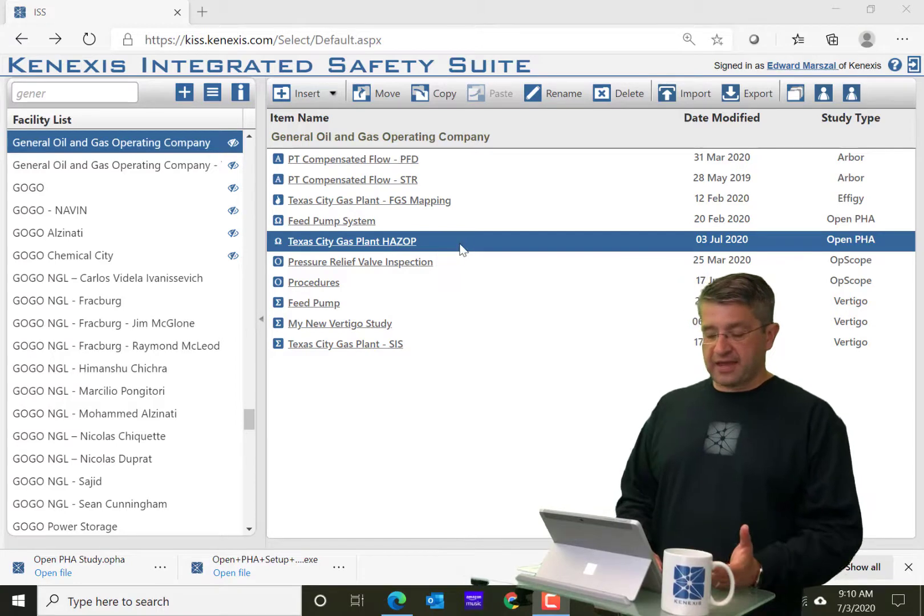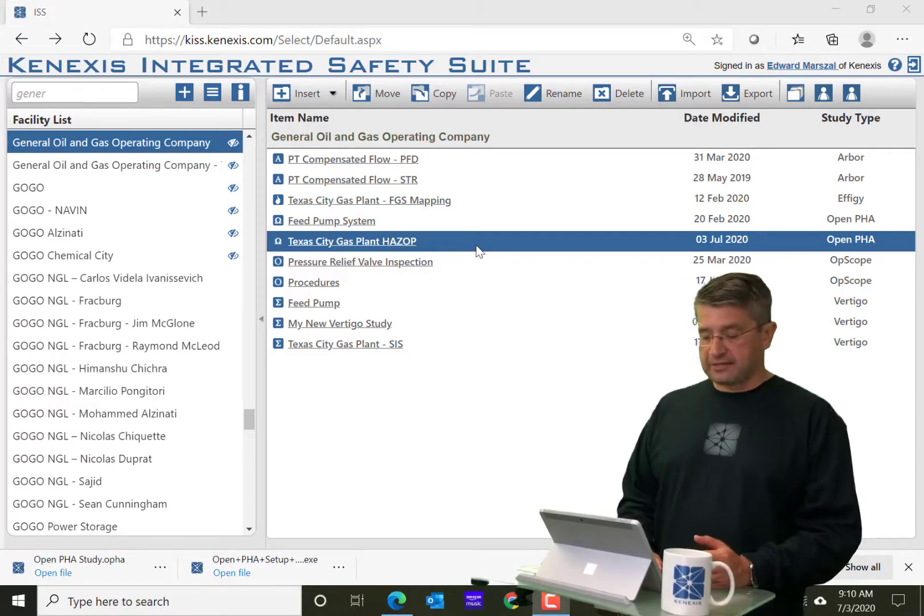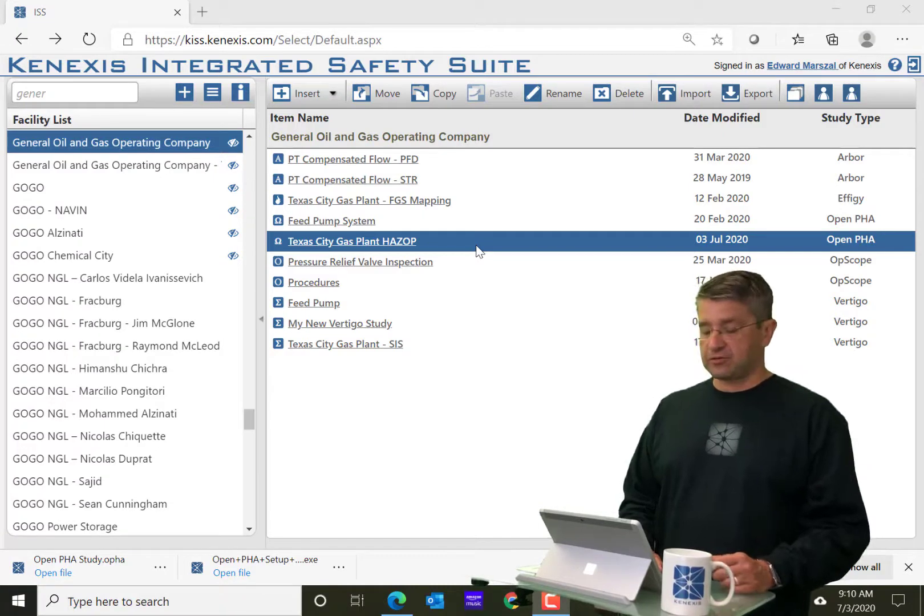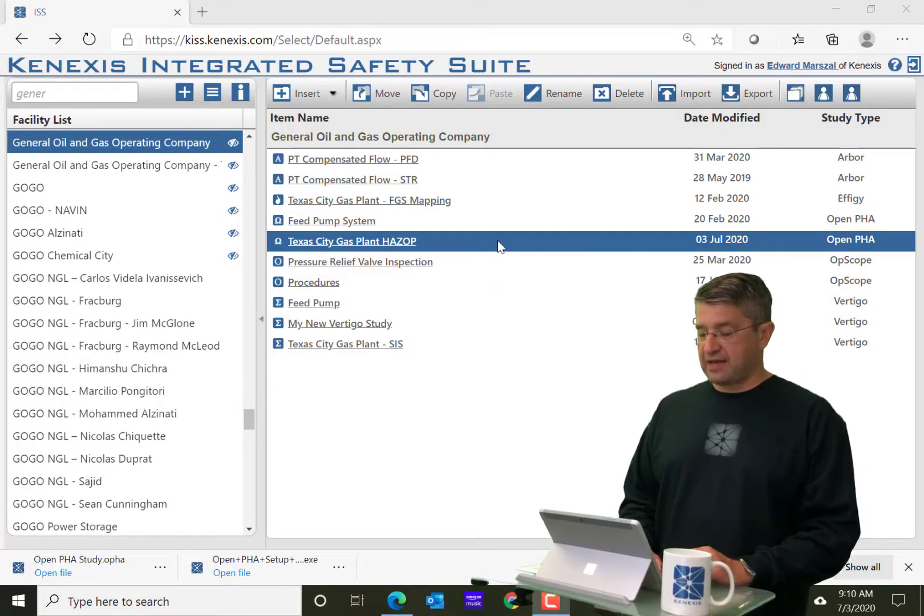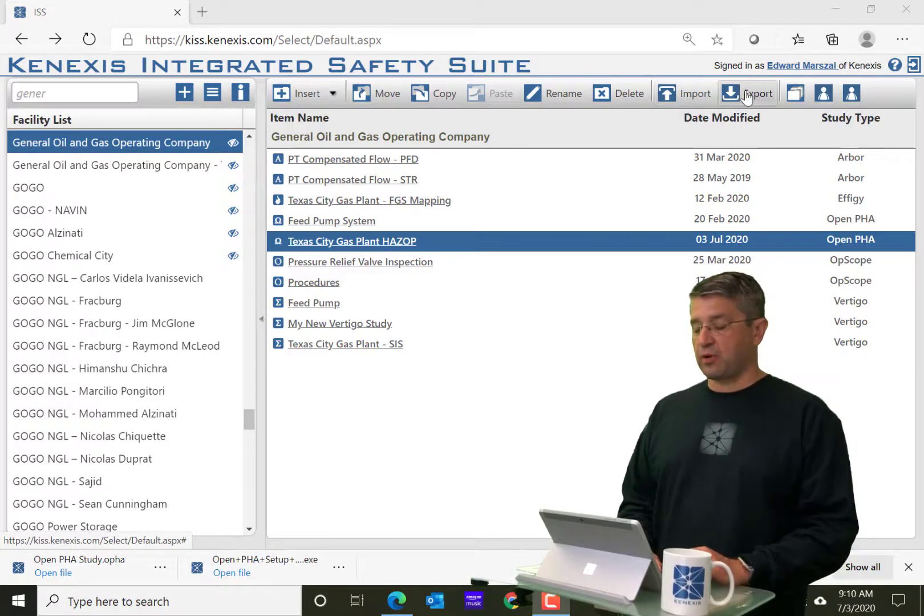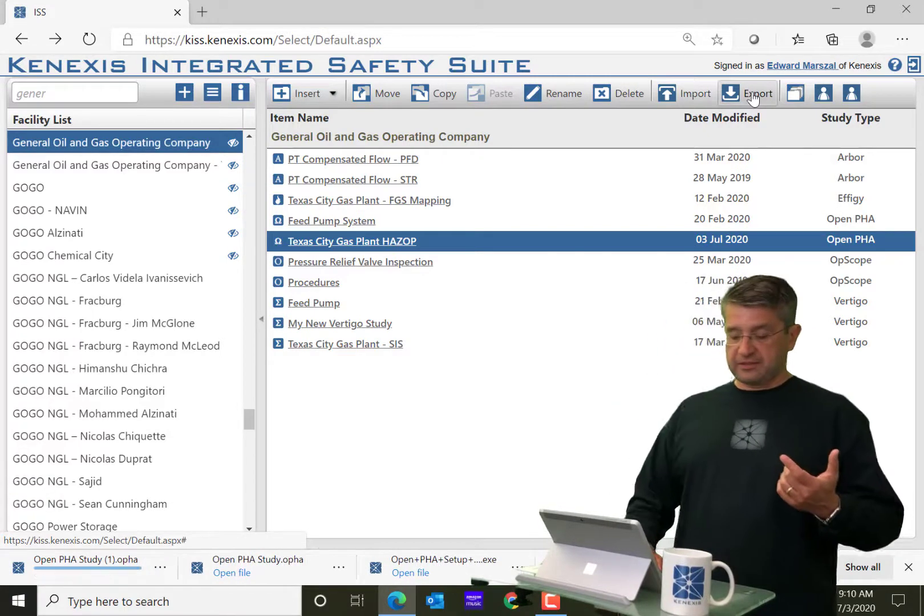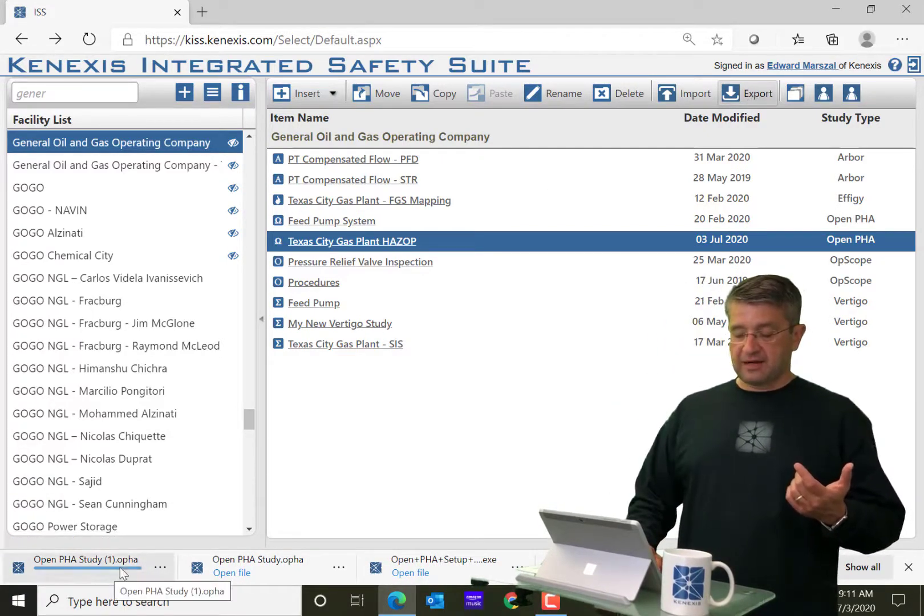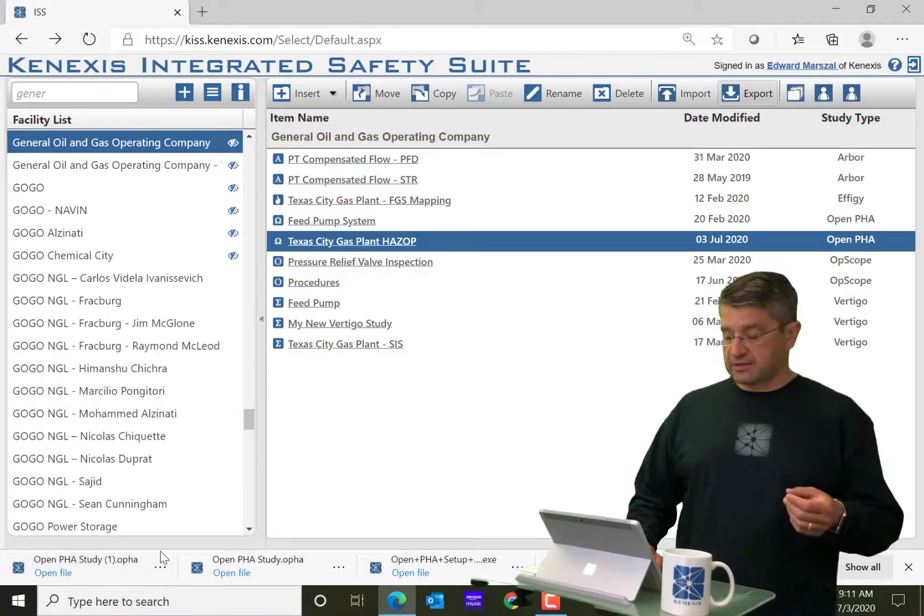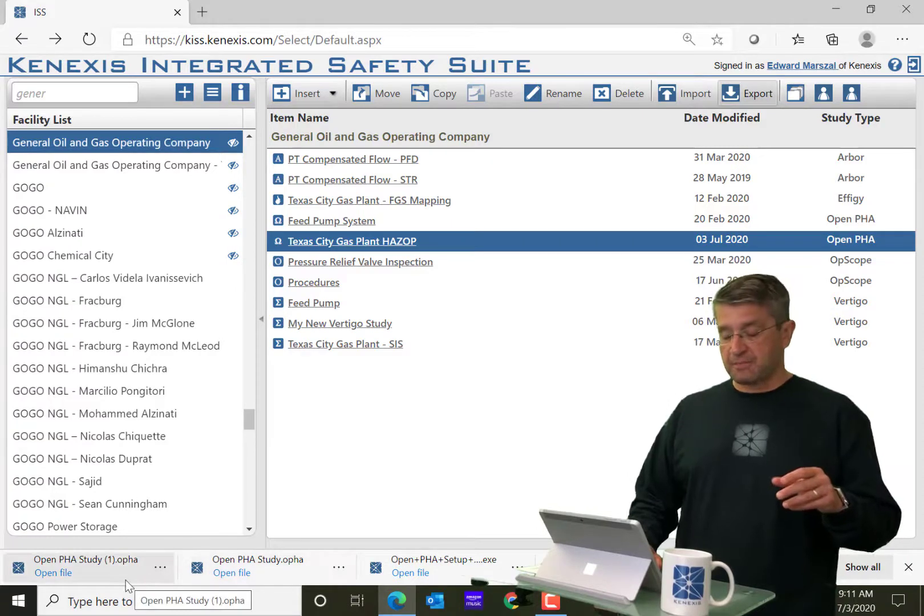And you'll see that they have a HAZOP here in their Texas City gas plant folder. So what I'm going to do is I've selected that and then I'm going to go here to the navigation bar on top and click the export button. When I click the export button, you see down at the bottom it downloaded a study called OpenPHA study 1, in this case, because I've already downloaded it once previously.